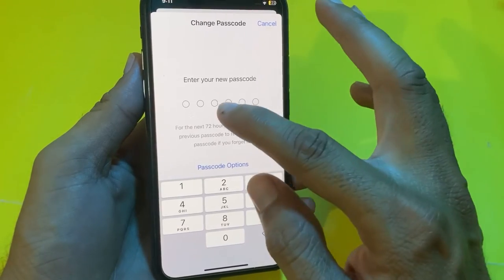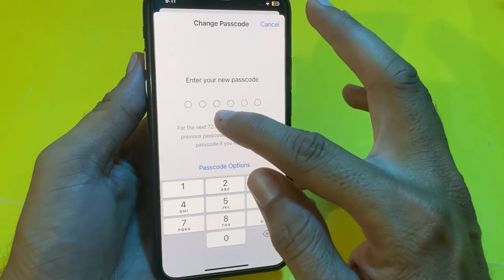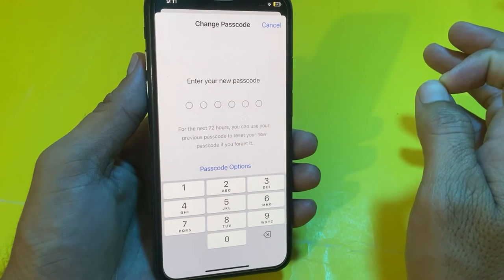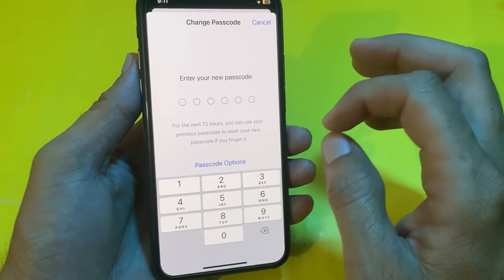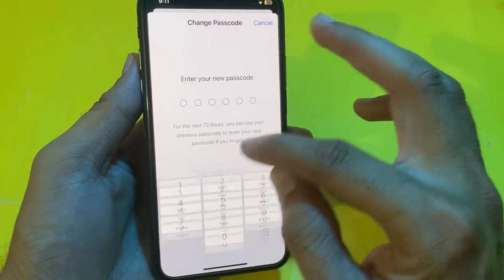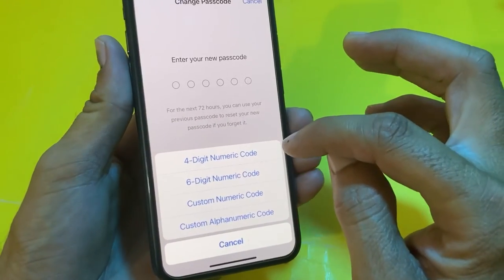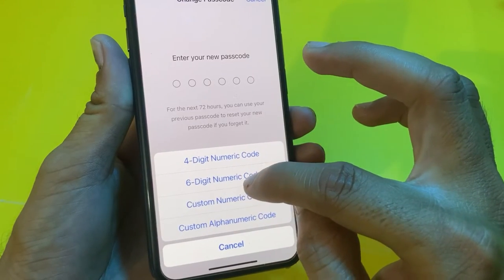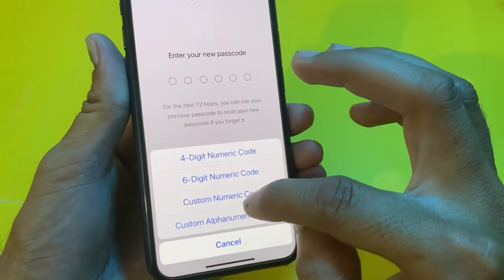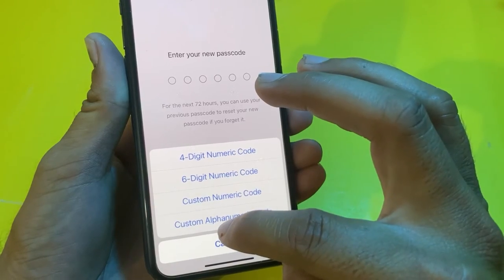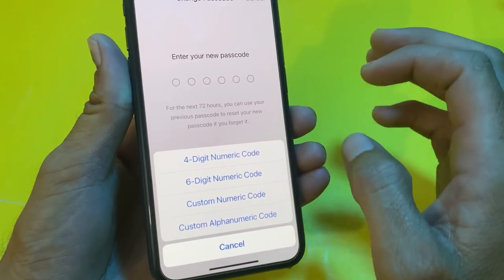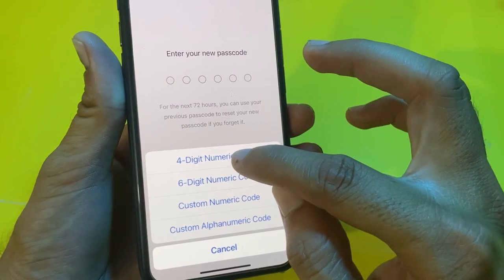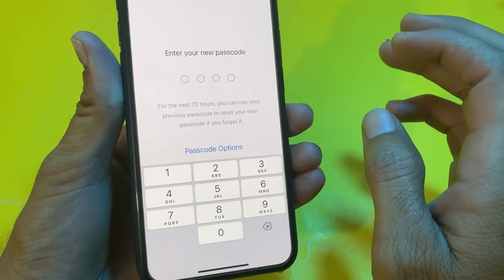Enter your old passcode. You'll see an interface asking you to enter your new password — by default it asks for six digits. To set a four digit passcode, tap on Passcode Options. Here you can see different options: six digit numeric code, custom numeric code, custom alphanumeric code, and four digit numeric code.